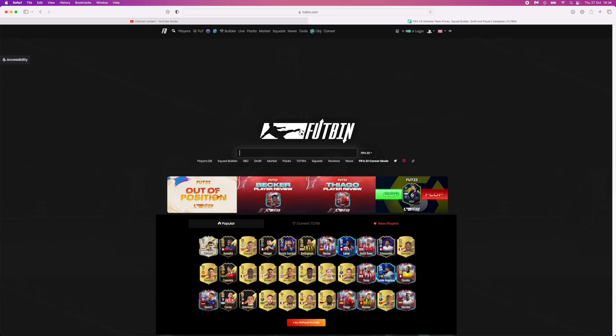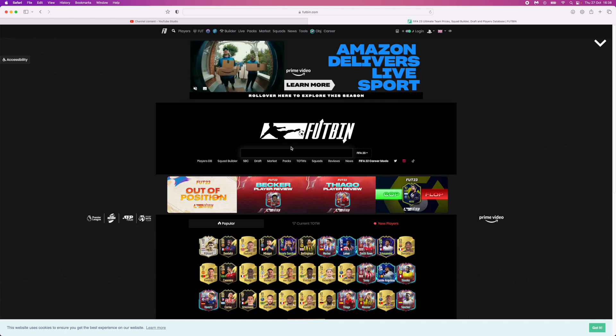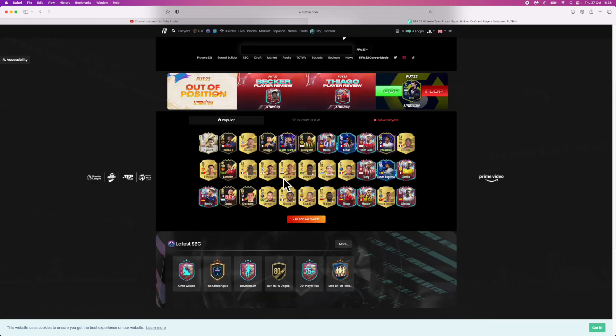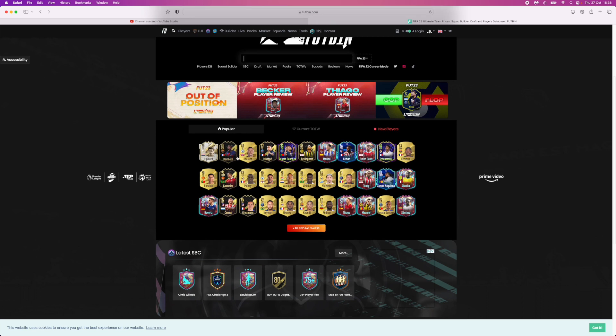Once you search for footbin, as you can see there is a search bar right here and you can search for any player within the game, or you can come down to the players that are featured right here. So for example, I will just go ahead and search for Erling Haaland.